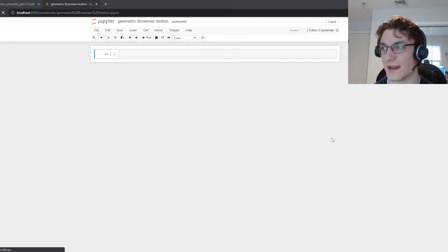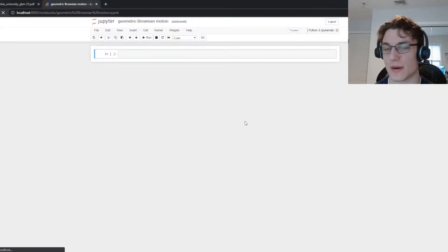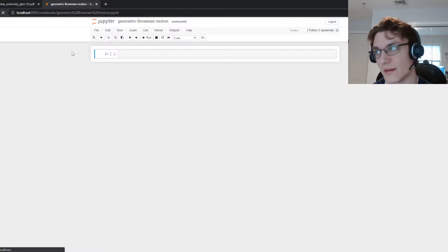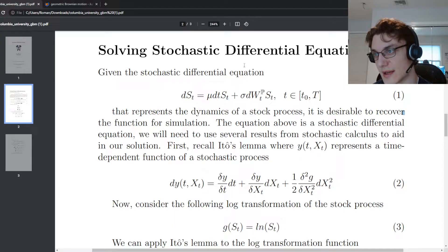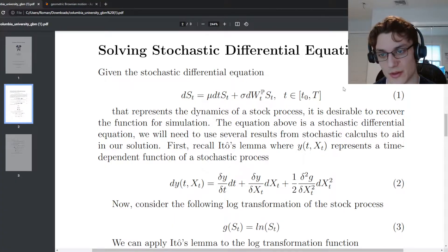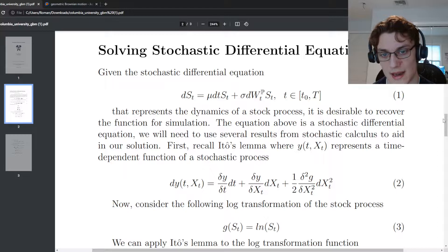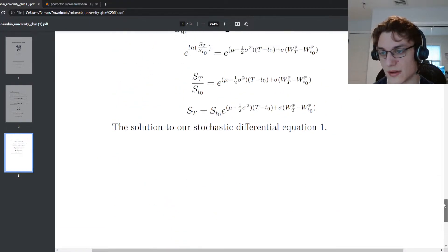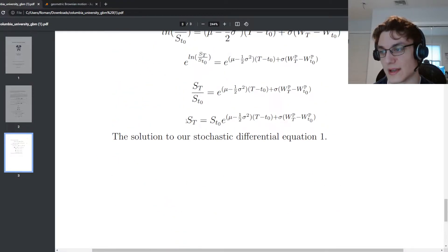Hey YouTube, it's Roman and today what I want to do is build off of the previous video where we solved the stochastic differential equation for geometric Brownian motion and we ended up with this closed form solution here for the stock price process.